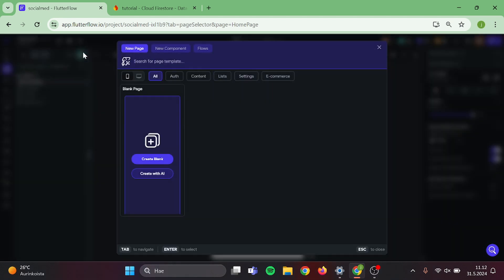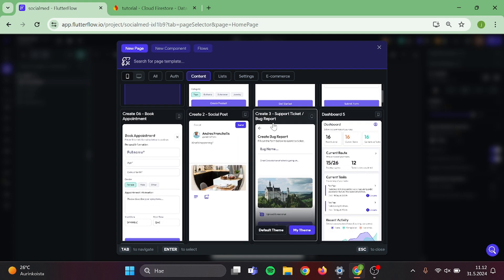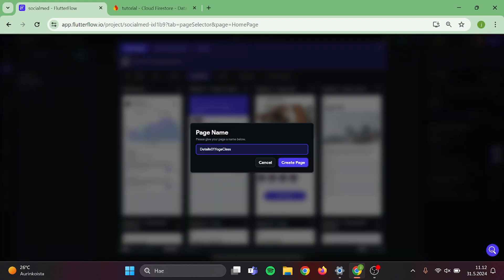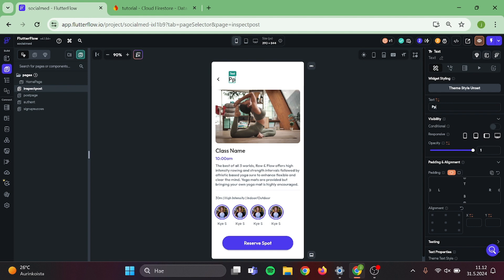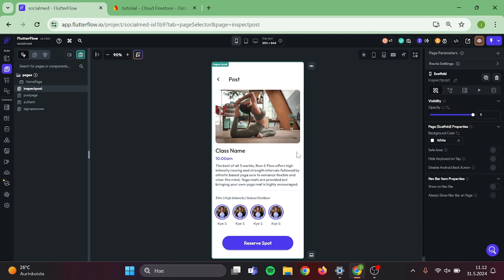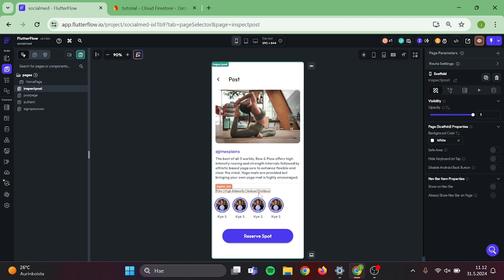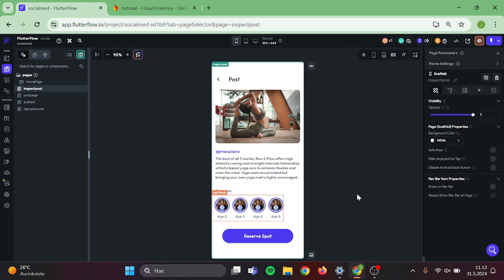Next step is to create a page for our comments. I'm going to the content section to see if I can find something to use. This looks kind of nice so I'm going with this one. Give your page a name and let's continue building. Let's edit the topic of this page to be post. In here will be poster. In here comes comments, and this bottom section we can remove.